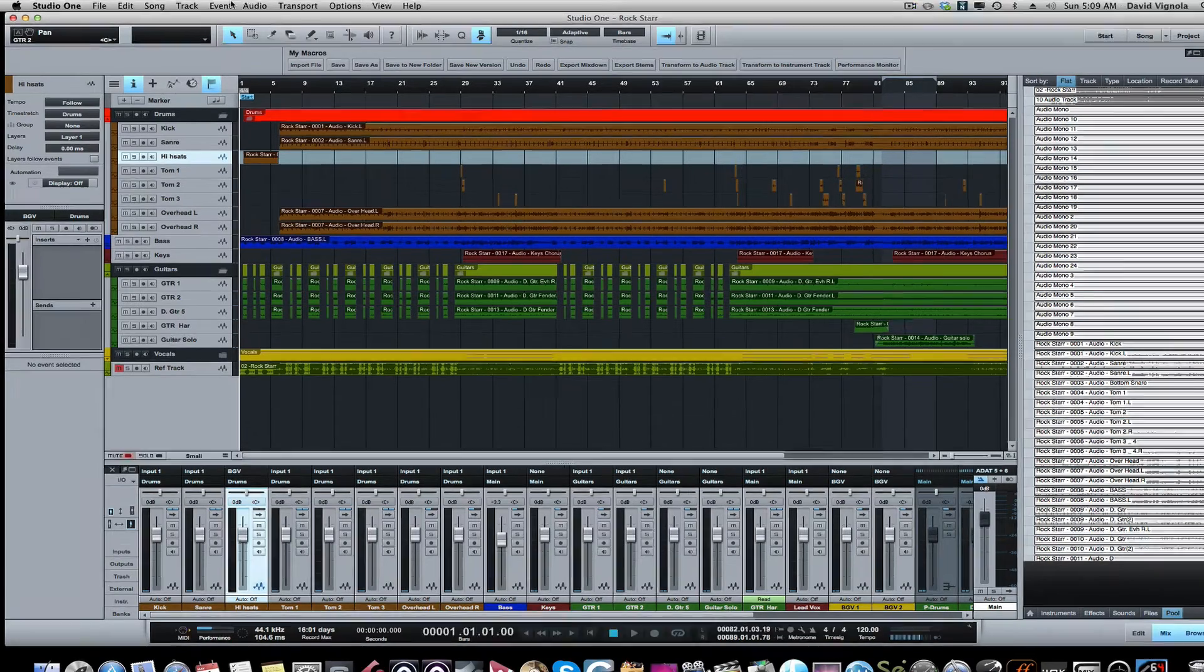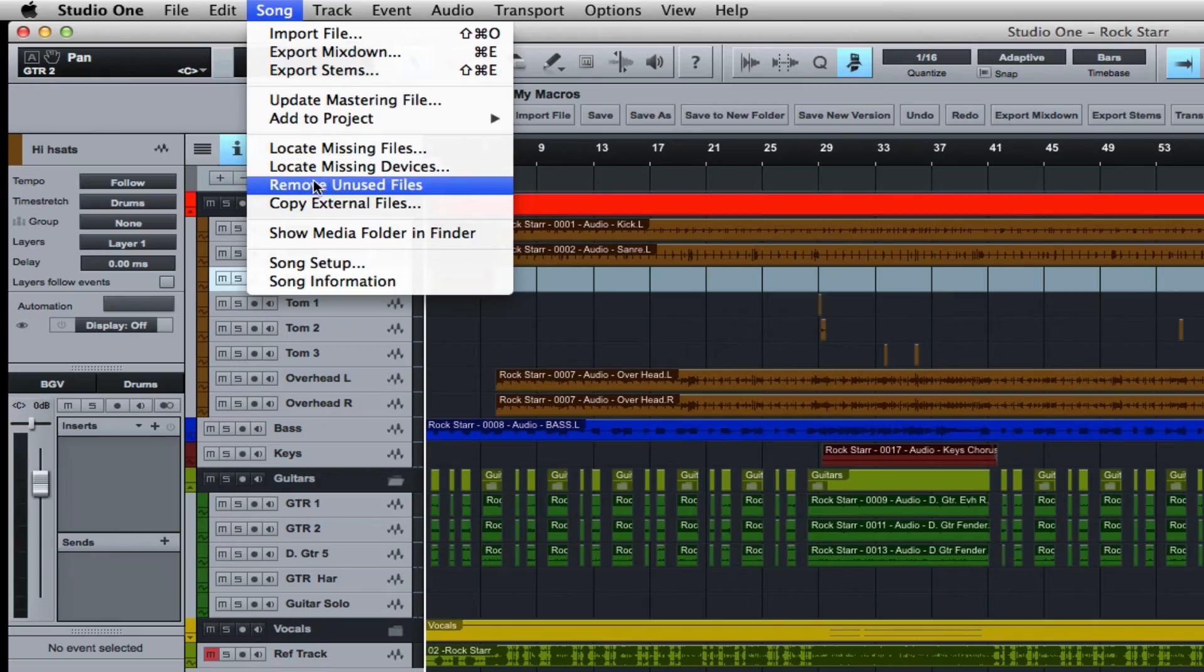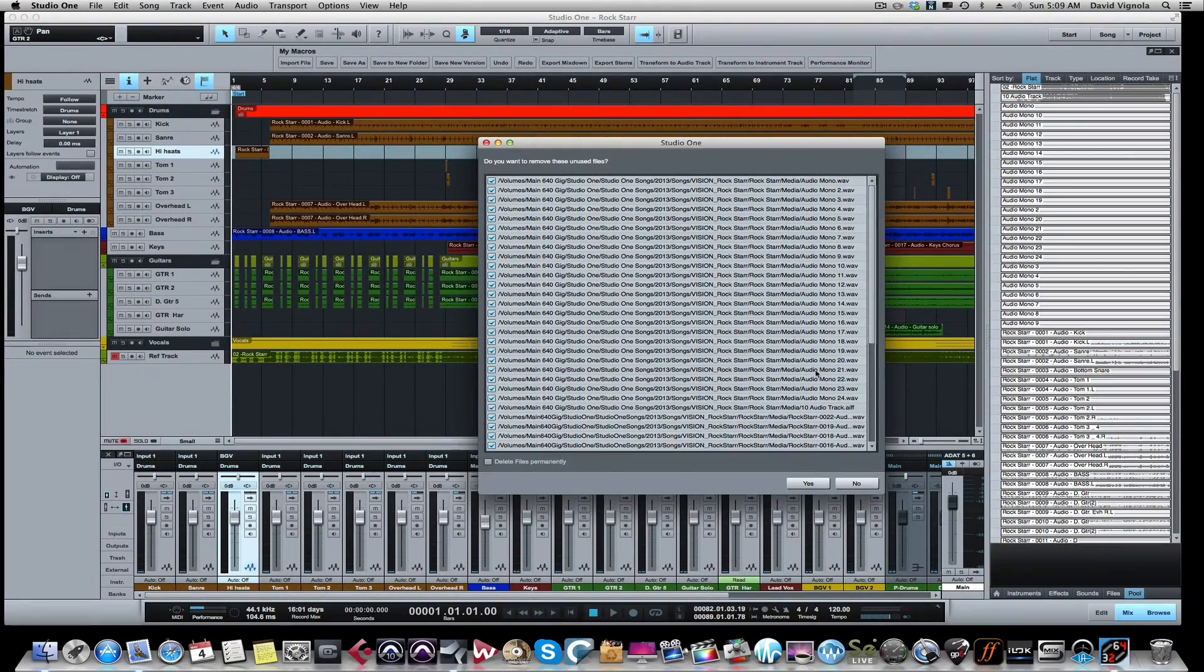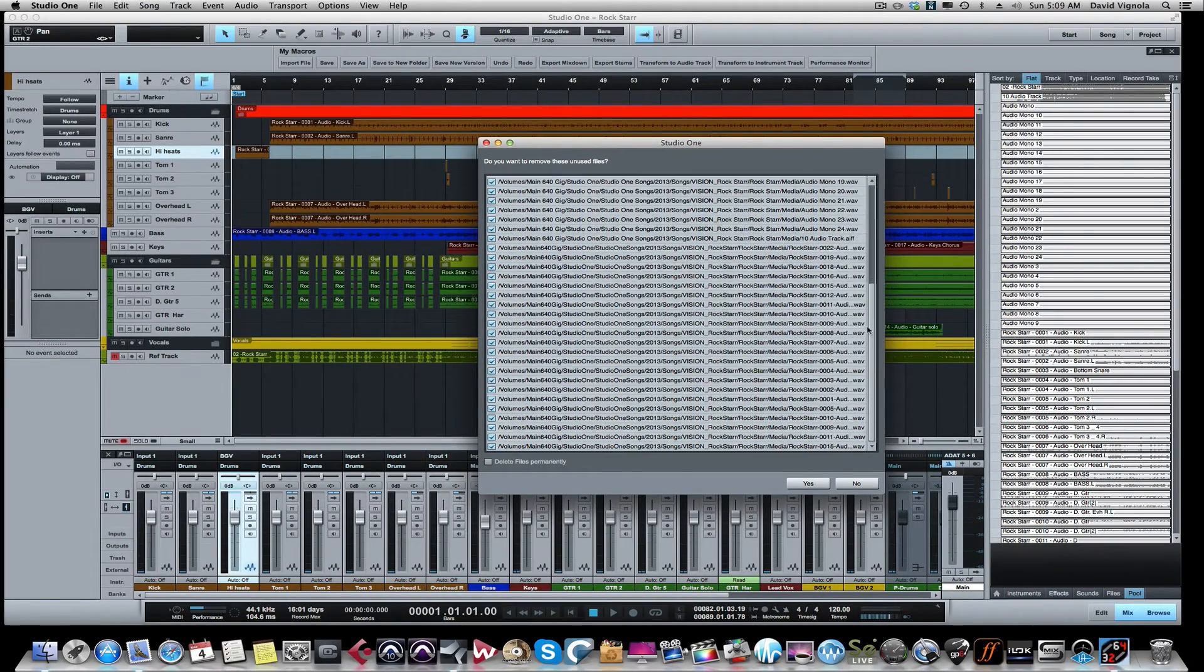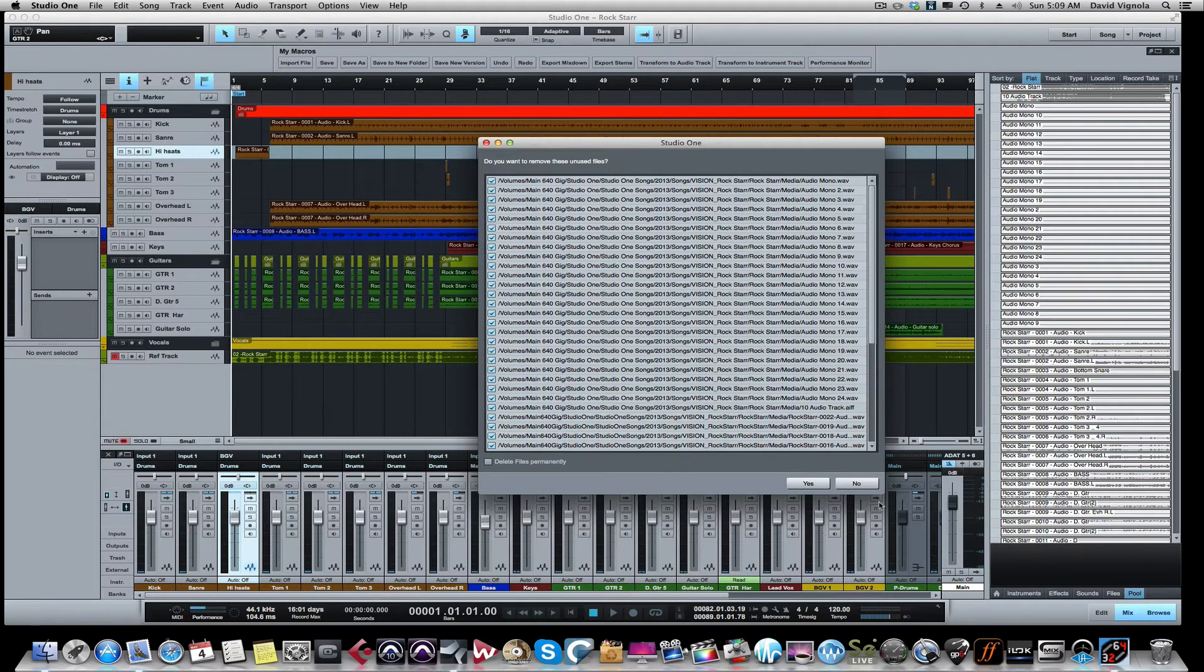We want to tidy that up, so we want to come up to the Song menu and click on Remove Unused Files. You'll see a long list here if you've never done this before. These are all the files that are still part of the session...